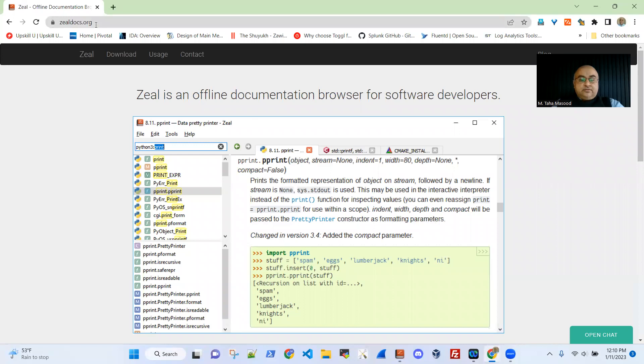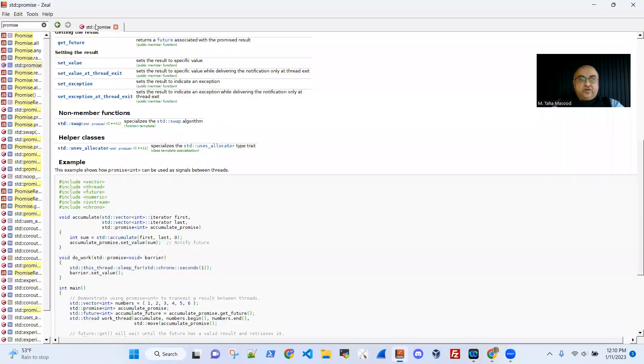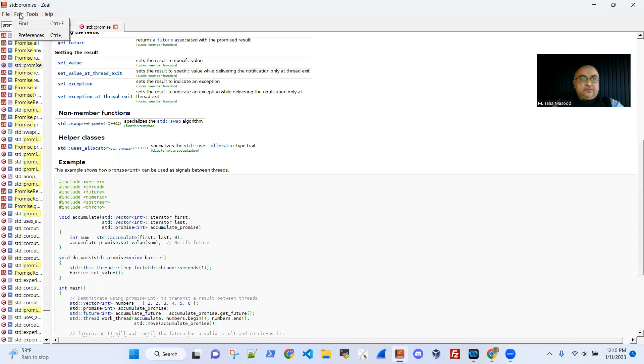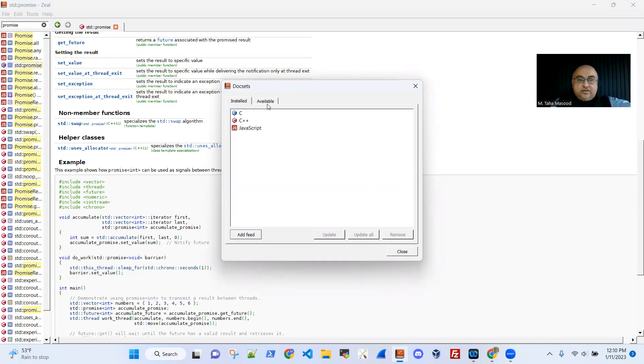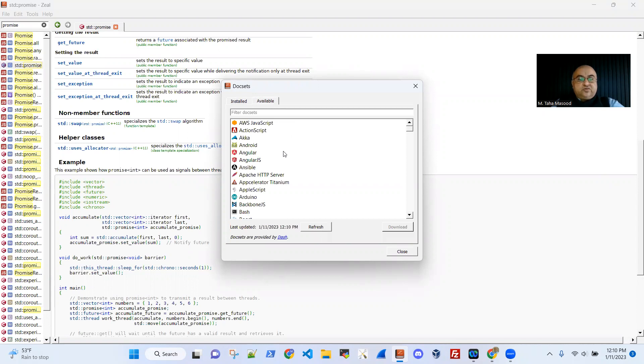And before I stop for today, the repository that I mentioned, it's actually in the lingo of Zeel, it's called docset. So I have three docsets installed for C, C++, and JavaScript. And you can install tons of other stuff.